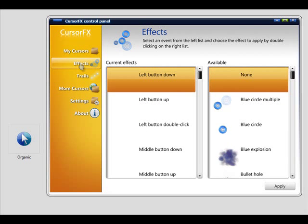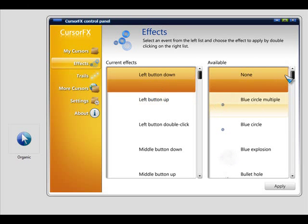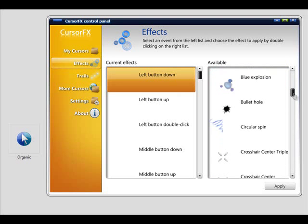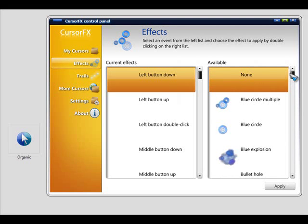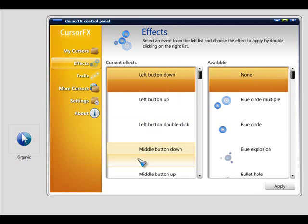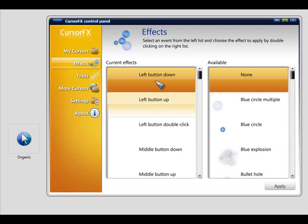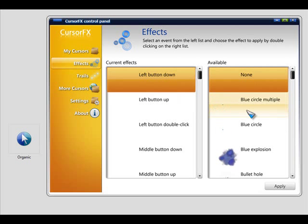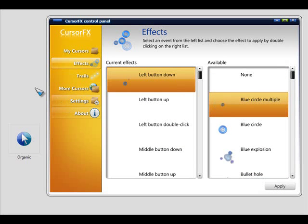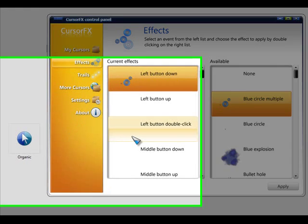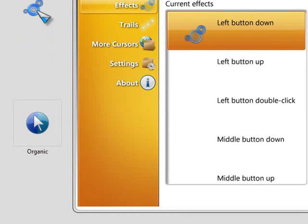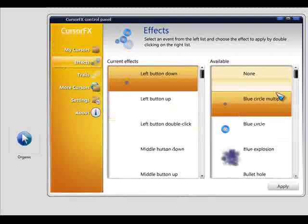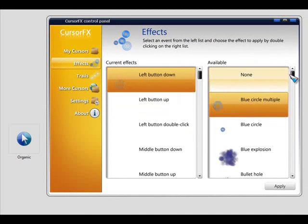And with CursorFX Plus, you'll also get things like effects. You can see the previews of the effects here. So we'll just add one. I can select which mouse action to apply it to. I'll just do it for the regular left button, and we'll add the blue circle. Click apply. And you see every time I click the left button, it's going to have those effects.